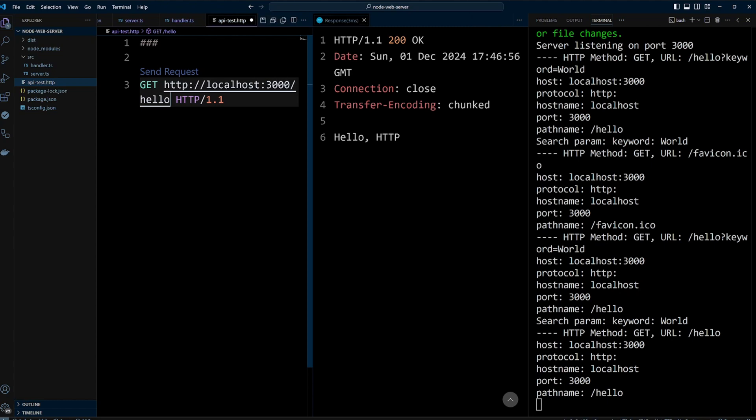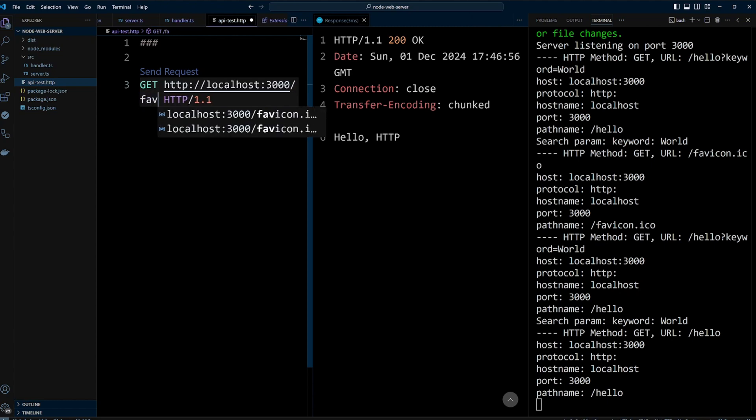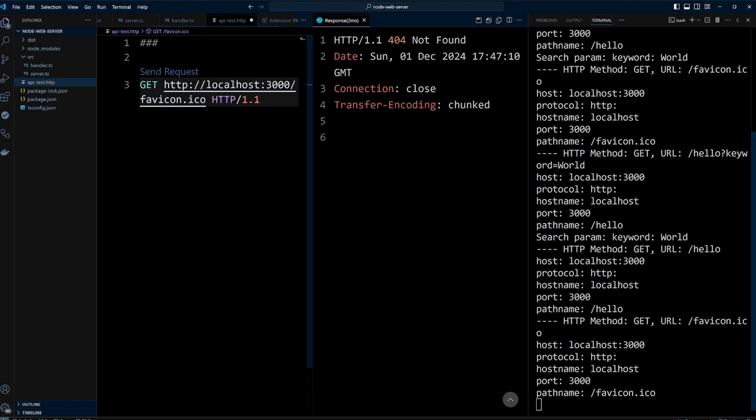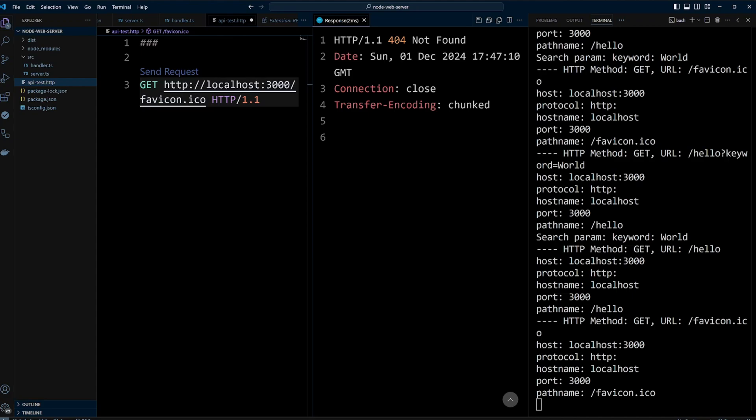Finally, if we make a request to get favicon, we are going to get 404 not found. And this is how you can build a Node.js web server from scratch using TypeScript.